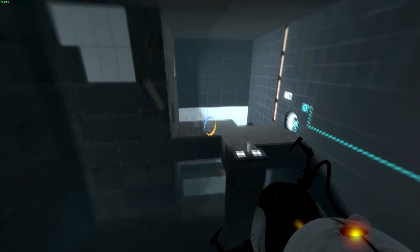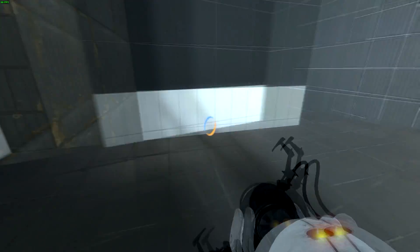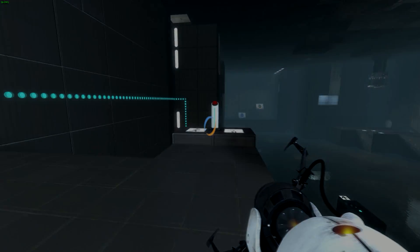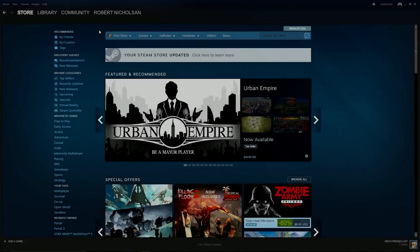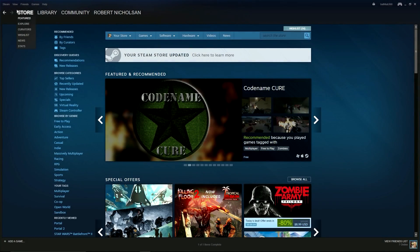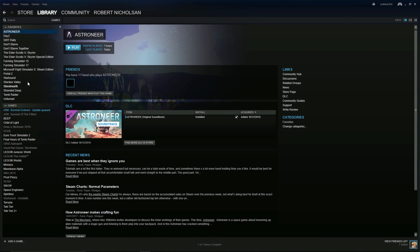If any files are missing, Steam will automatically download the files needed. To do this, go to your Steam library then locate Portal 2.